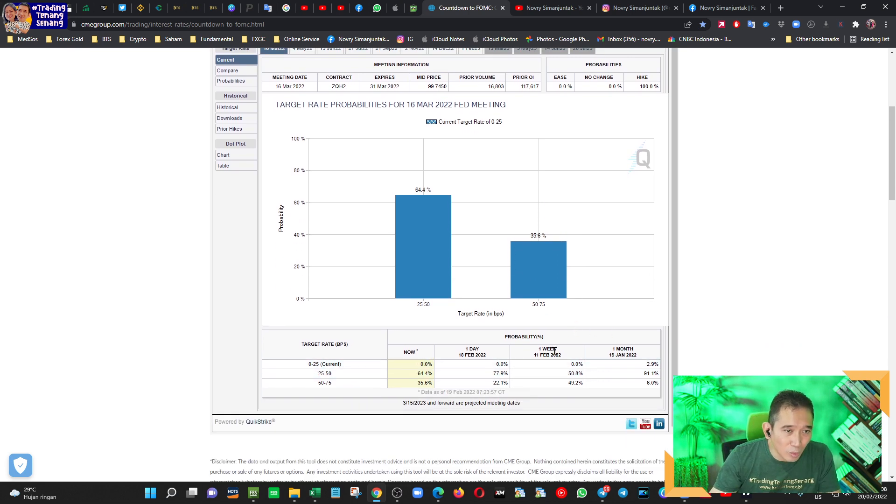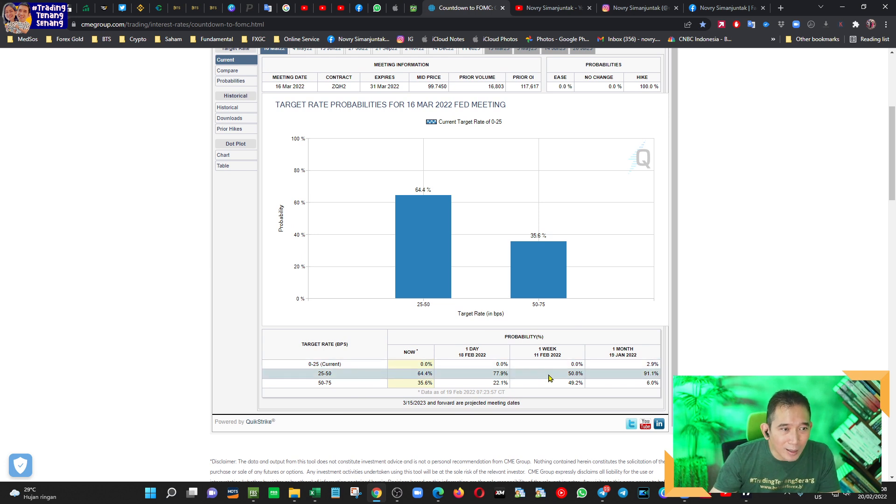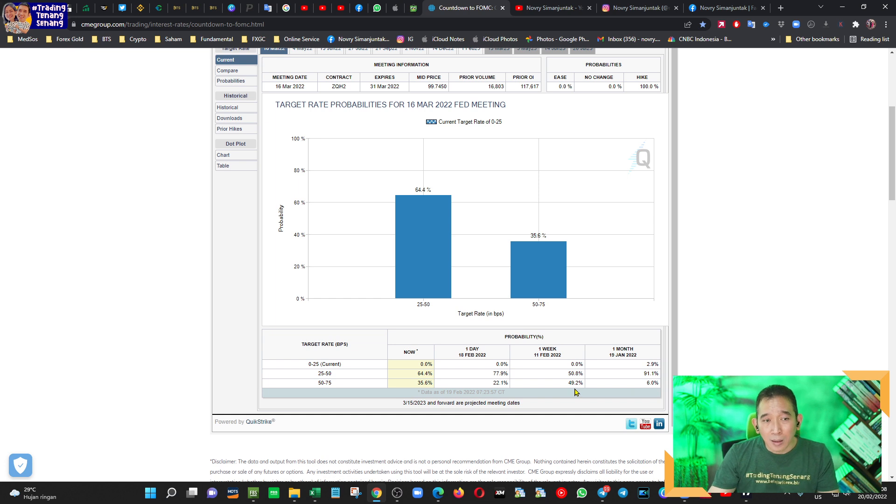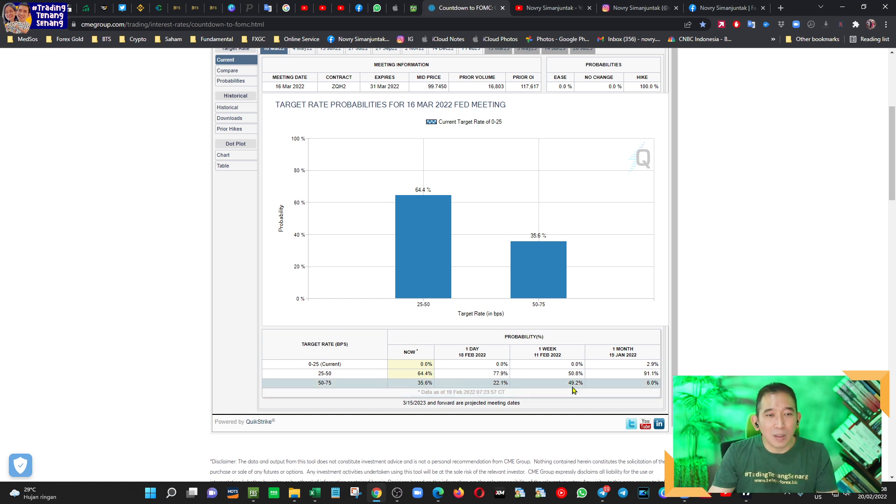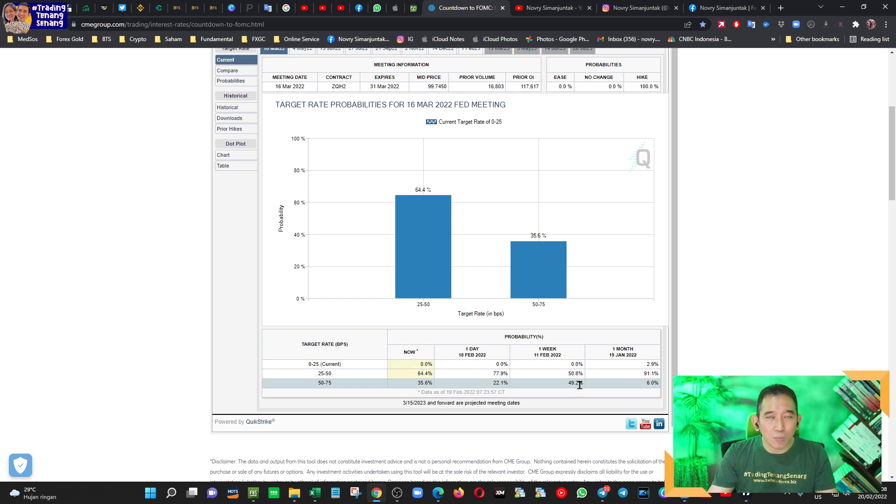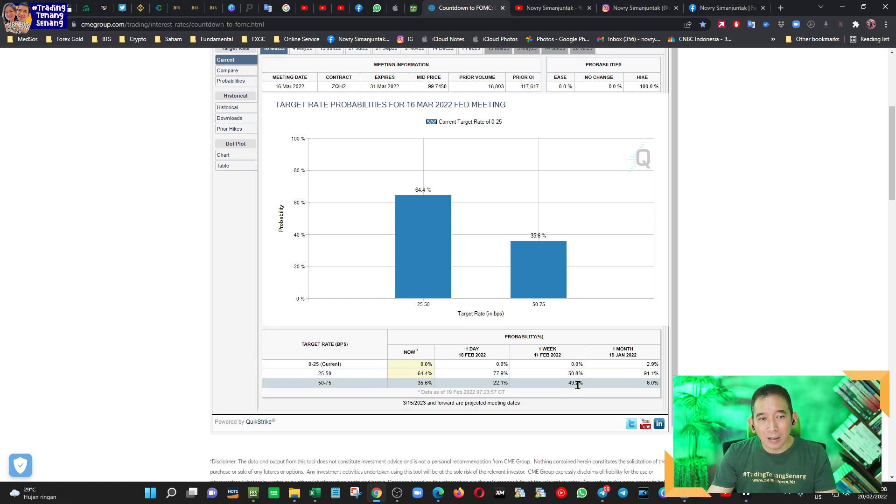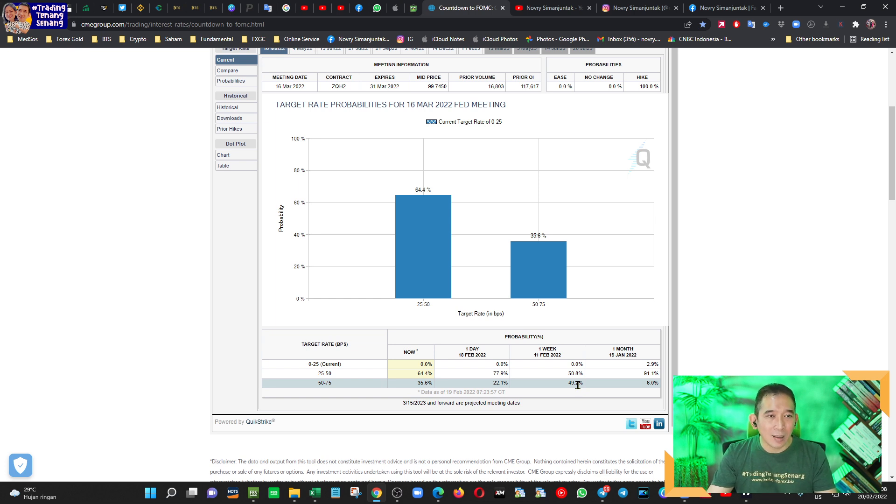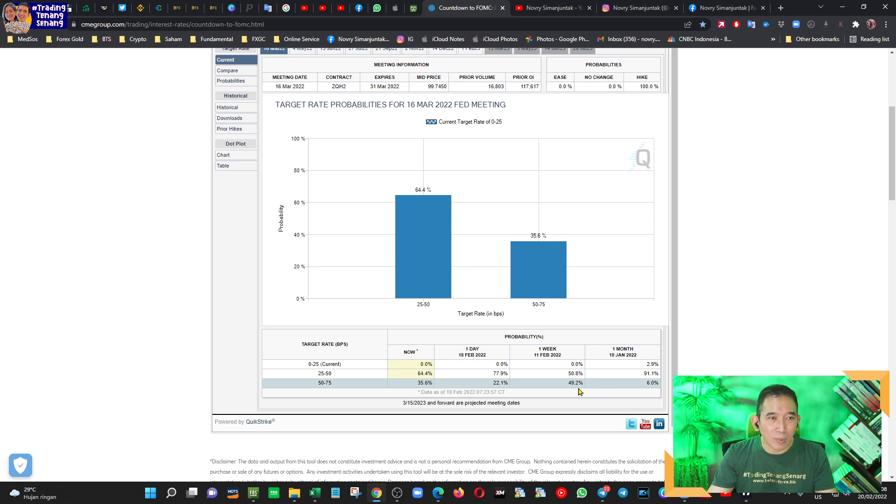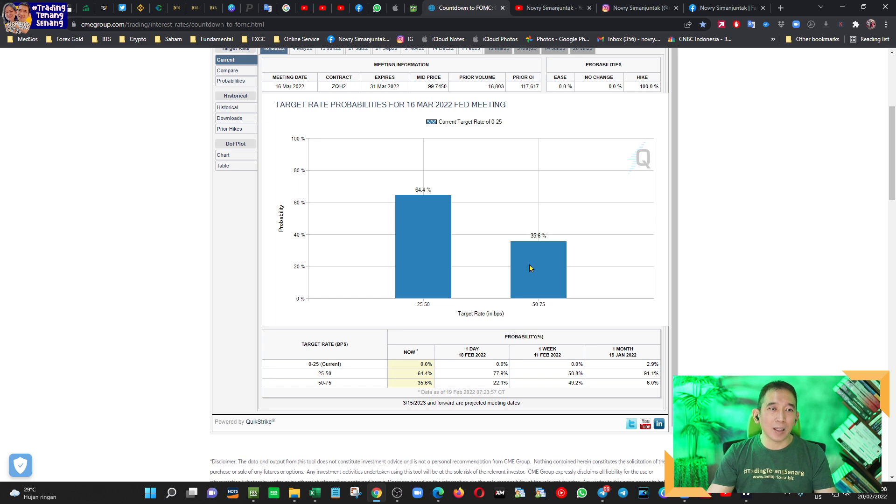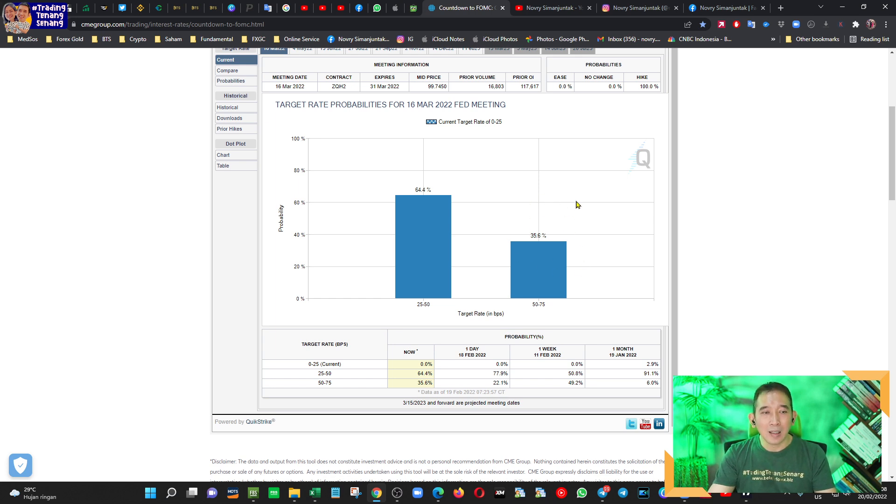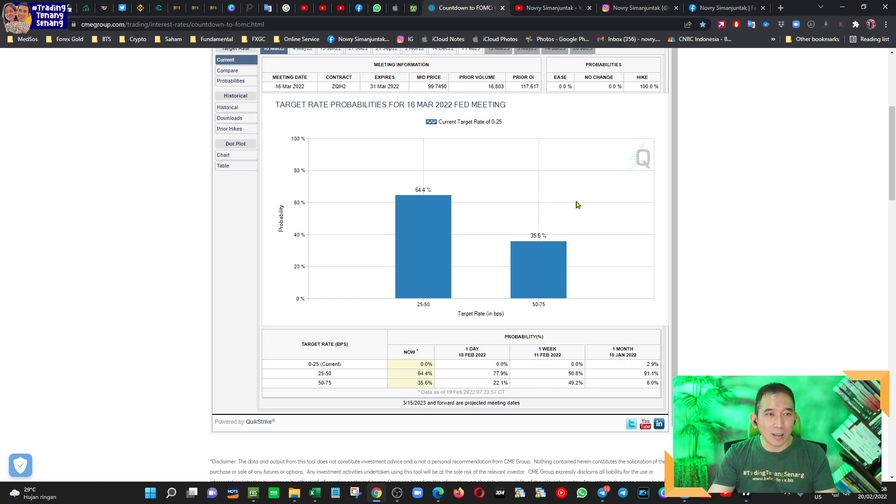Harapan naik 50 basis point atau 0,5% itu mengalami penurunan. Padahal kalau kita perhatikan, data satu minggu sebelumnya, yaitu 11 Februari, harapan kenaikan 0,5% itu masih sekitar 49,2 atau hampir 50%. Inilah yang menyebabkan dolar agak melemah, yaitu karena penurunan ekspektasi itu dari hampir 50% menjadi hampir 36%.